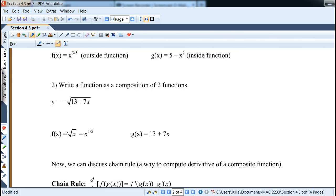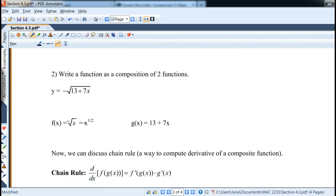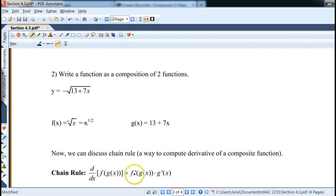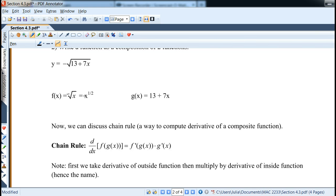This is where we use the chain rule. To take the derivative of f of g of x, we first take the derivative of the outside function, leaving g of x intact — that gives f prime of g of x — then multiply by the derivative of the inside, g prime of x. Sometimes we can simplify, sometimes we can't; it depends on the problem.